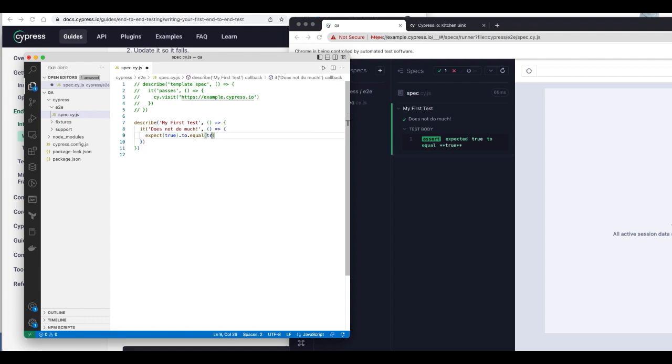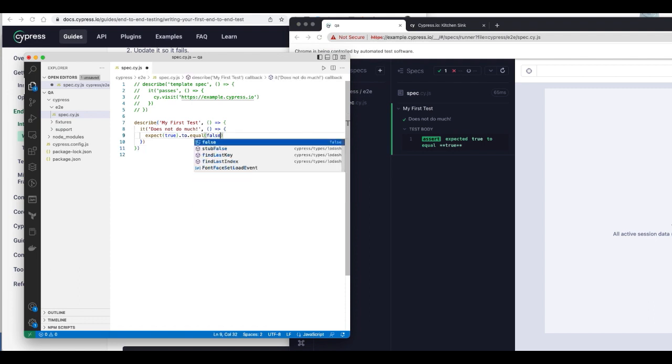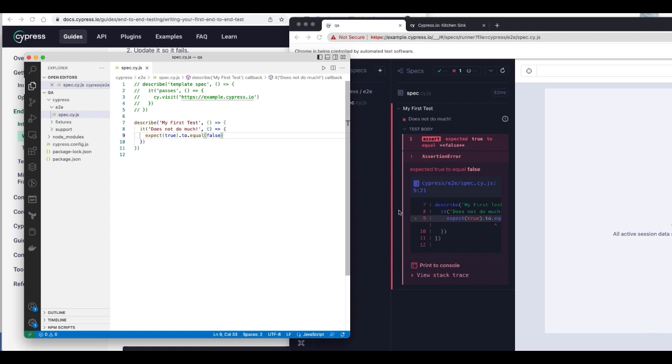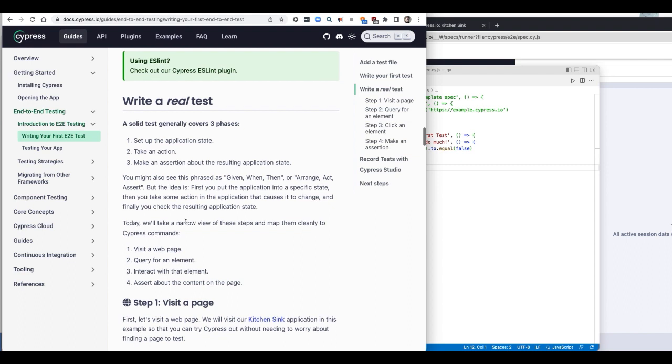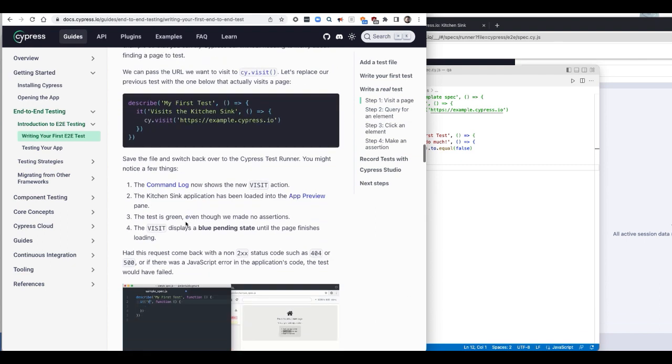If I say expect true to equal false, this of course is going to fail, right? Because true doesn't equal false. But if I save it, you see, it'll say it'll be red and I'll say the test failed.